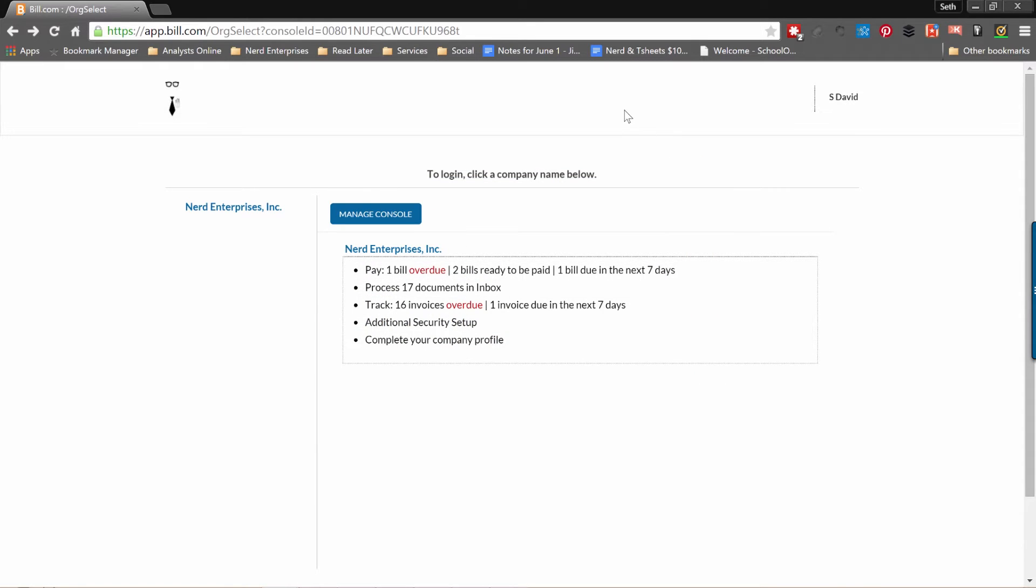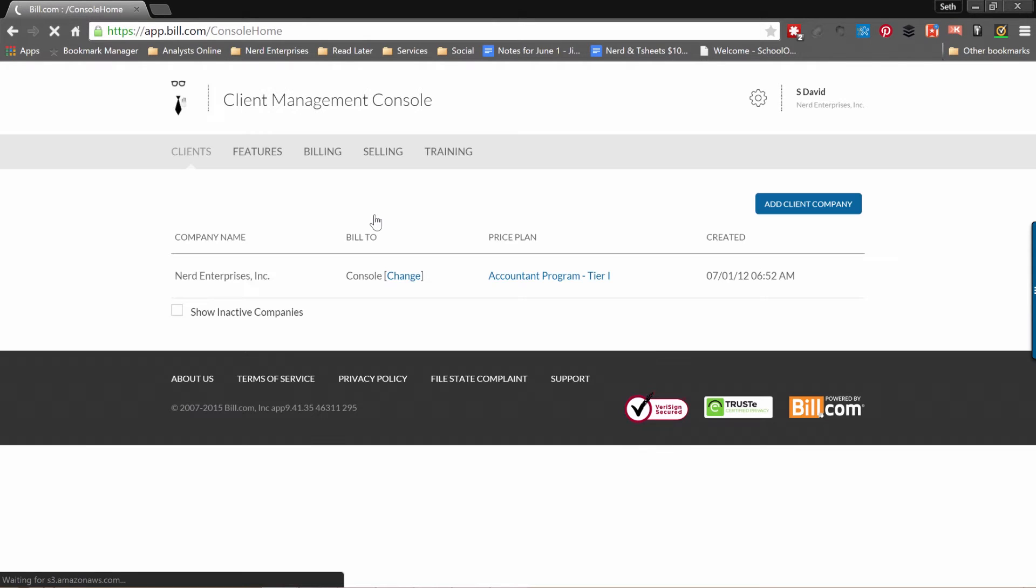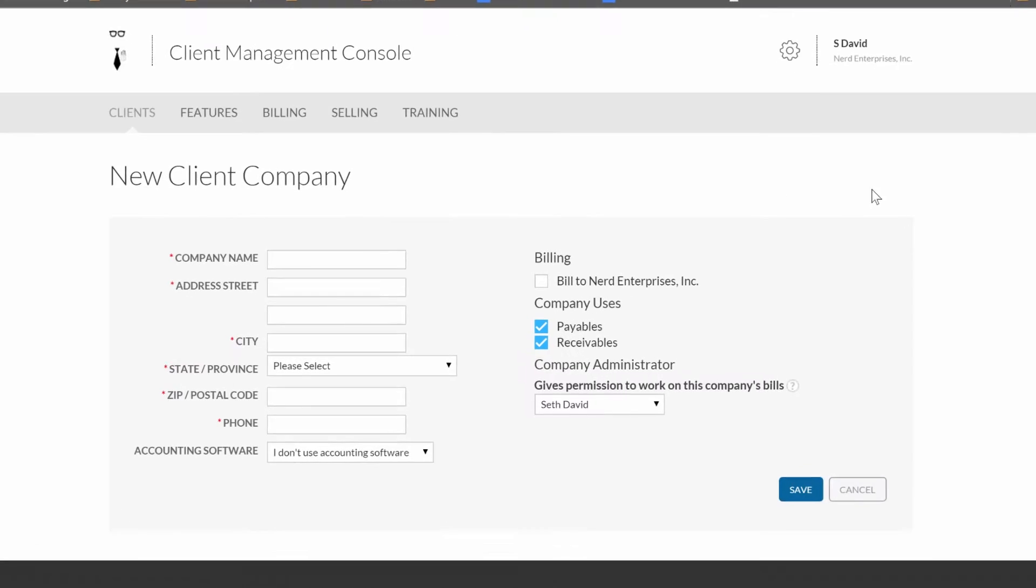When we're logged into Bill.com, I'm assuming I don't have to teach you how to log in and set up an account. If you're an accounting or bookkeeping professional planning on using this for your clients, you will definitely want to call them and ask them to set up the accountant's console. You're looking at my Nerd Enterprises console. If I want to add a client, I'm going to click Manage Console.